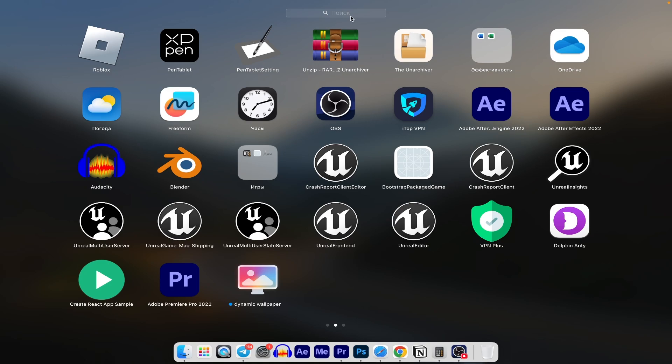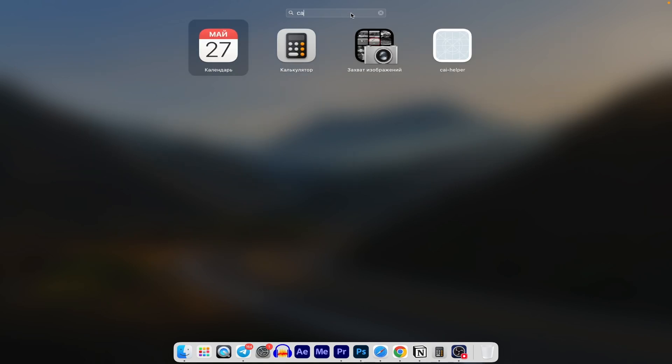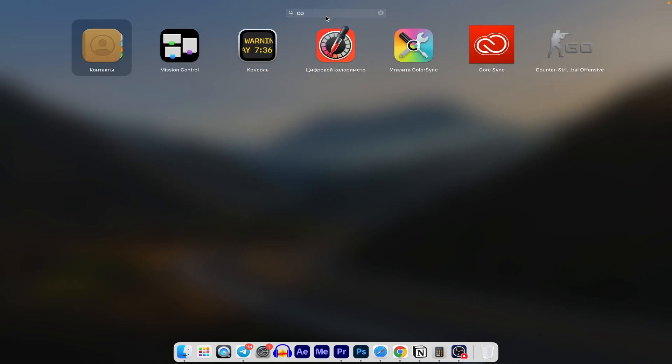Open the Launchpad from the dock on your Mac. Look for and open the Contacts app.